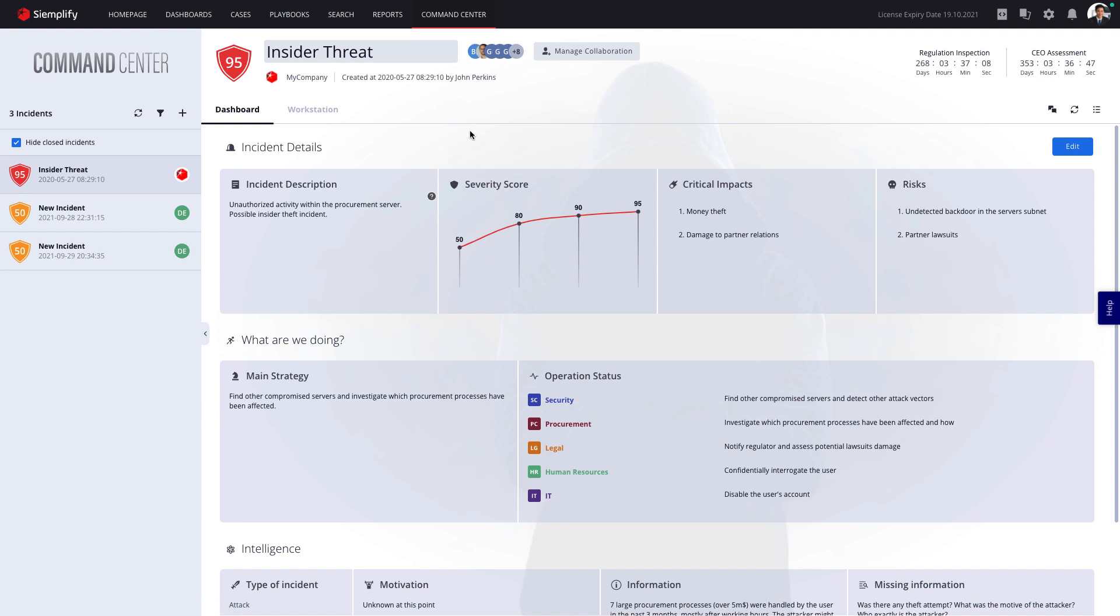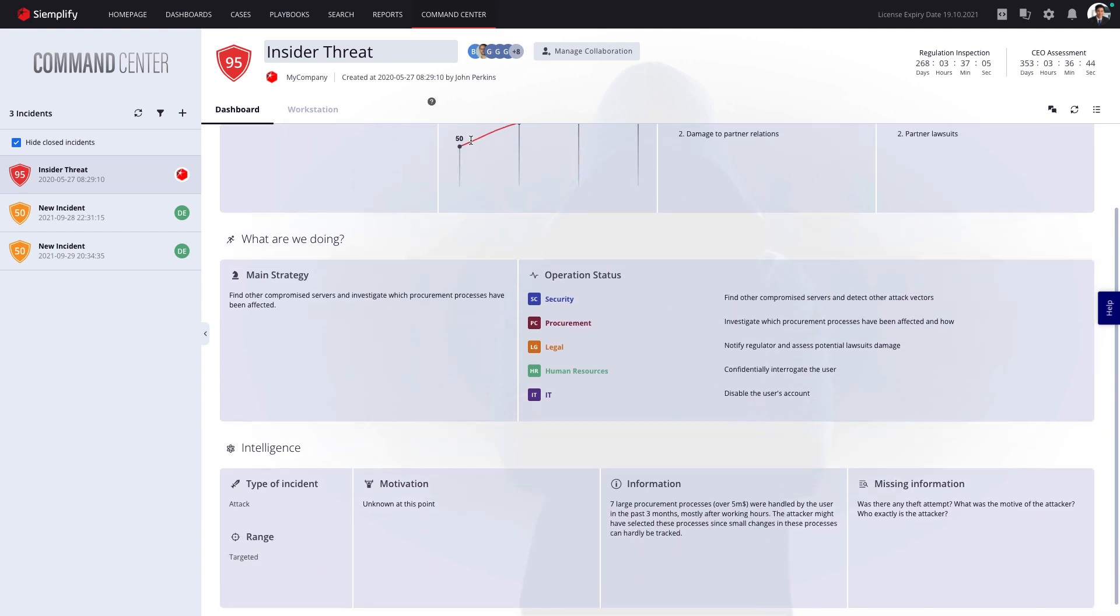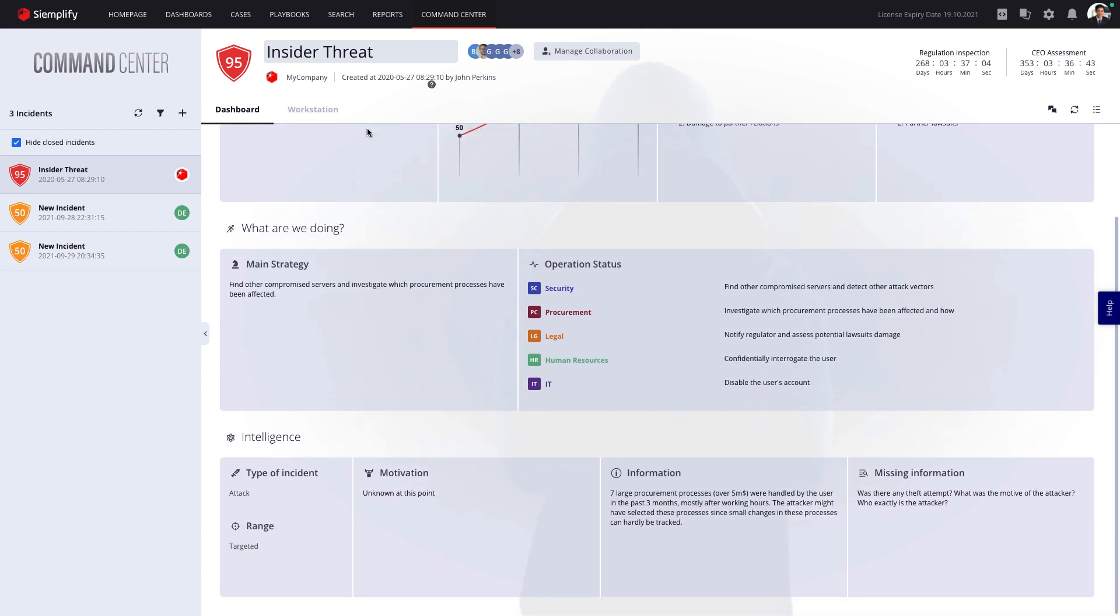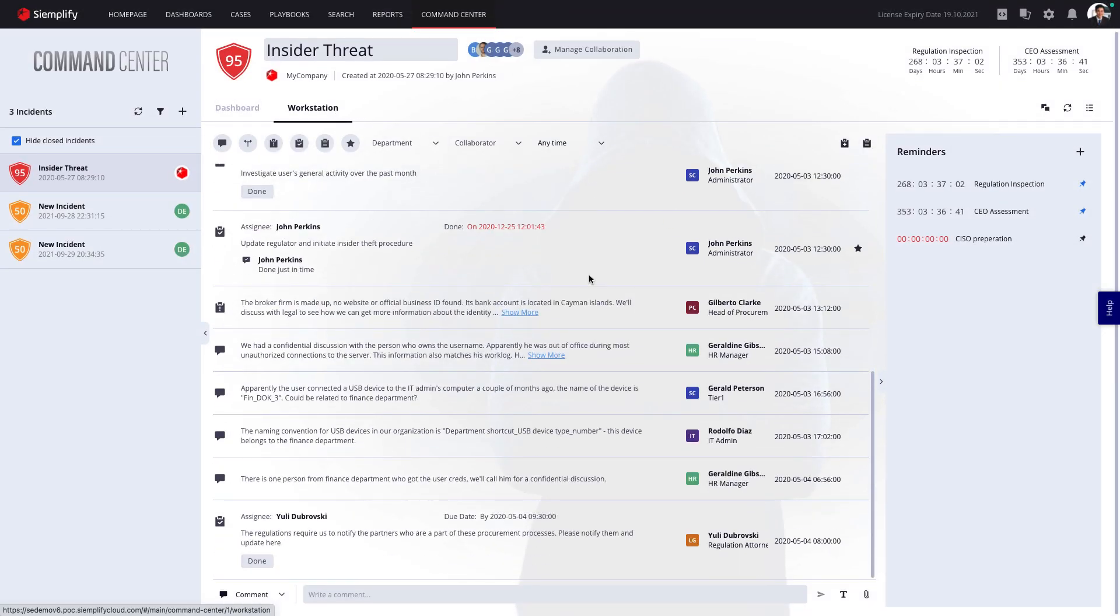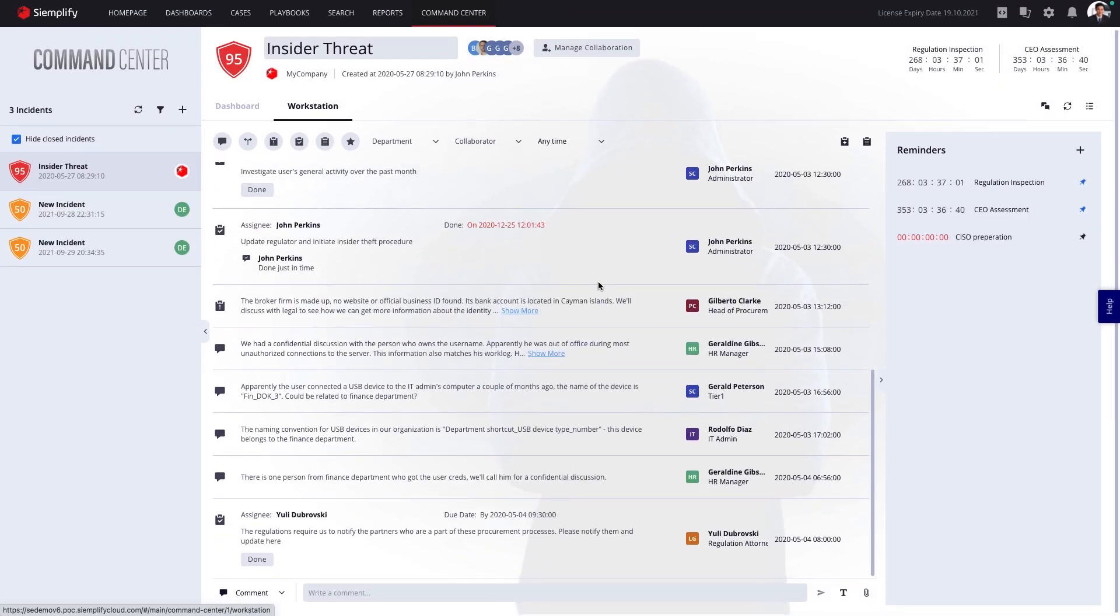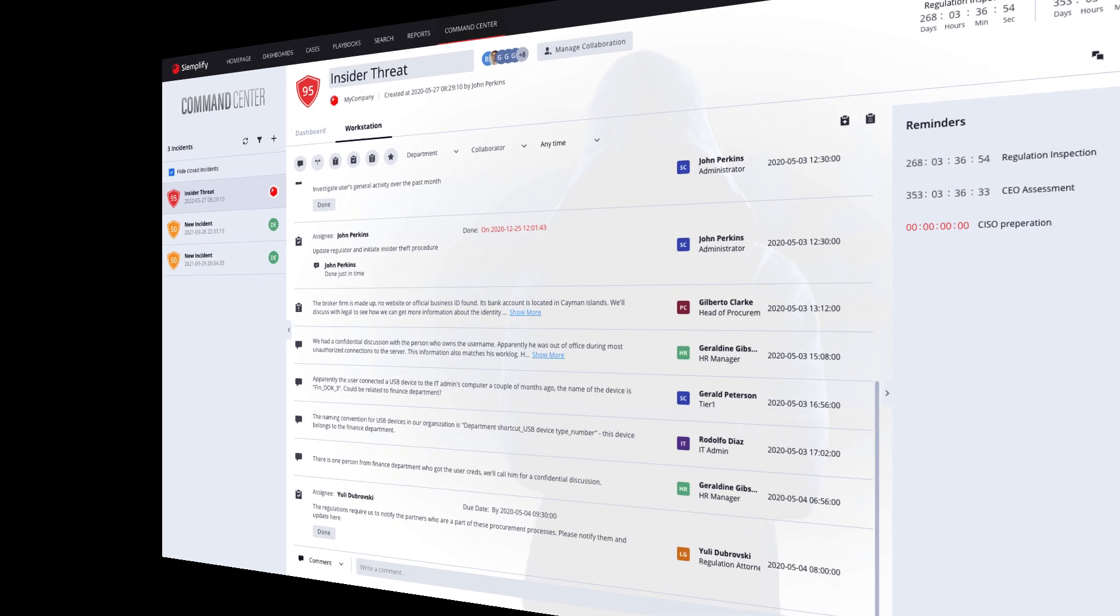And if we discover a serious incident has occurred, Simplify includes a unique crisis management module, where security teams can collaborate with stakeholders from other departments, such as legal and HR, to ensure a coordinated response.